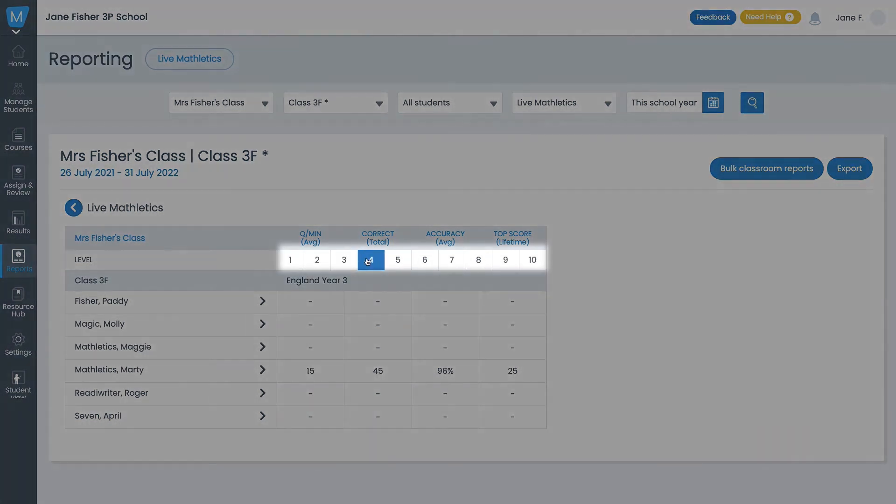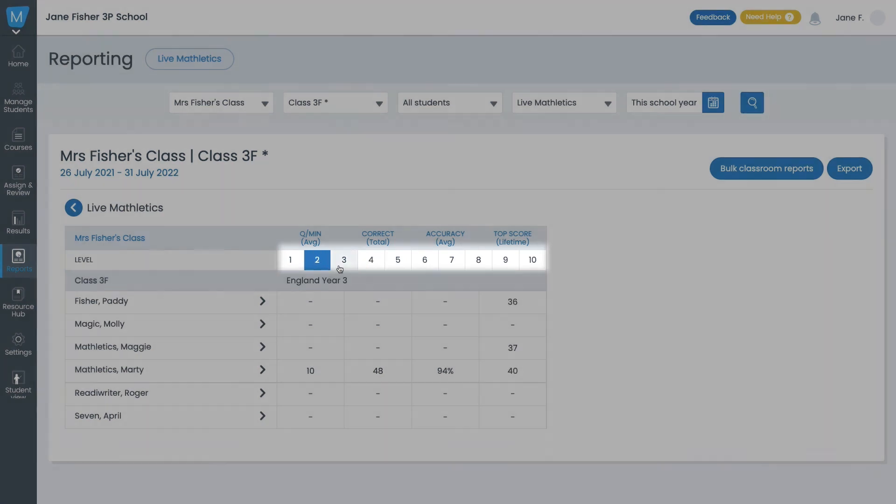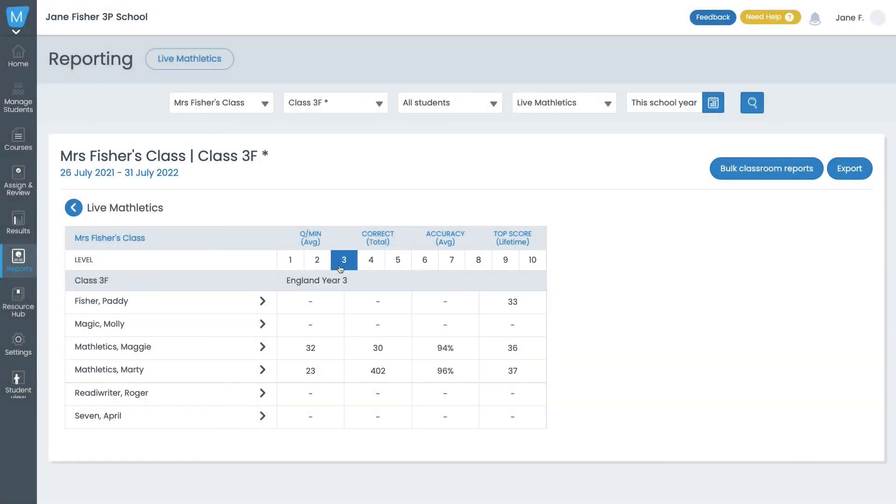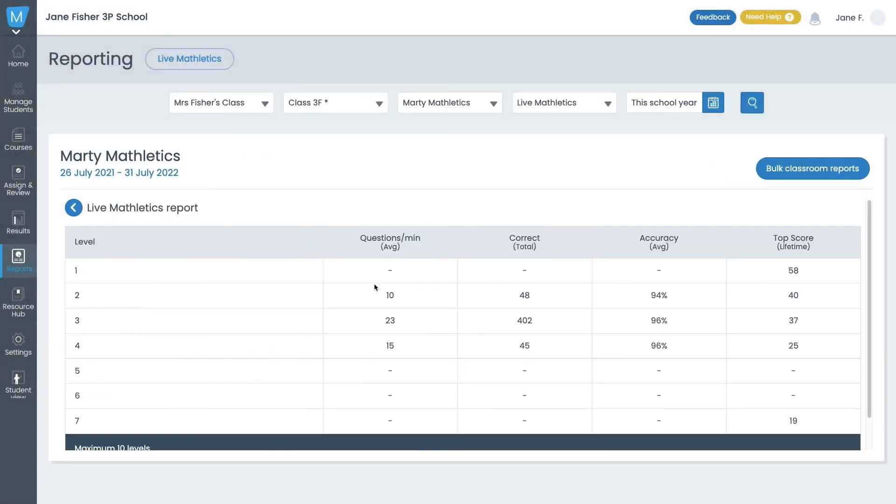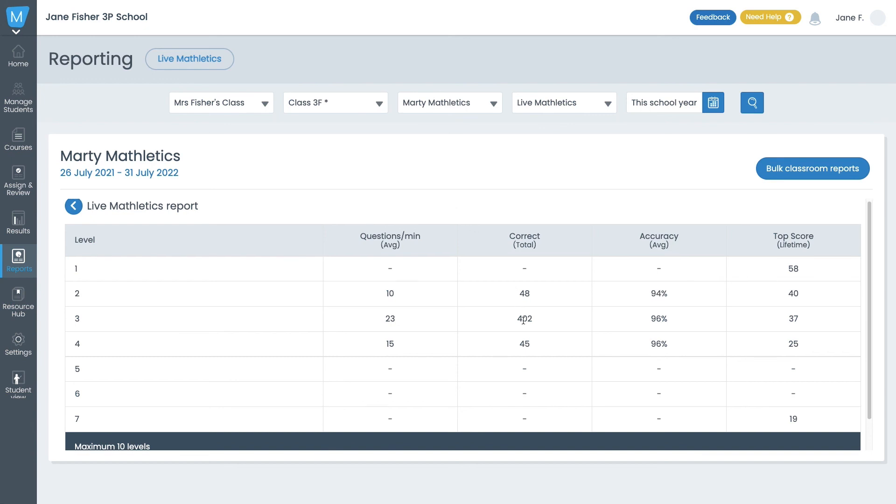Click here to switch between Live Mathletics levels. Or, click on any student's name to see their stats at all Live Mathletics levels.